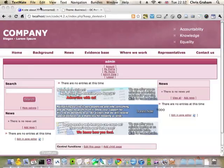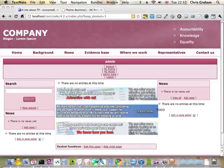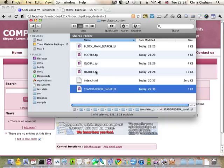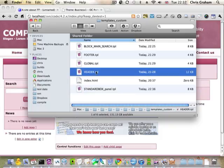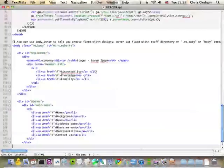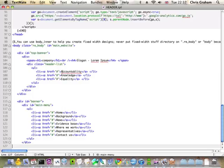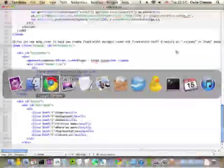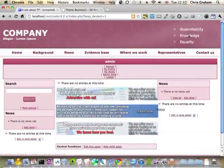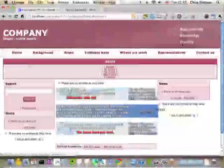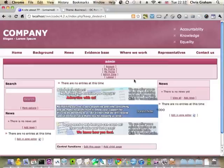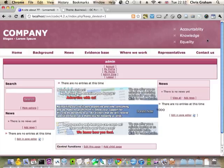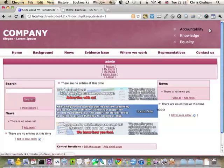I'm just going to go into the header template of our theme. And I just want to put this little bit, this little list of items, into its own panel because then the end user of this website will be able to edit them without having to edit templates.